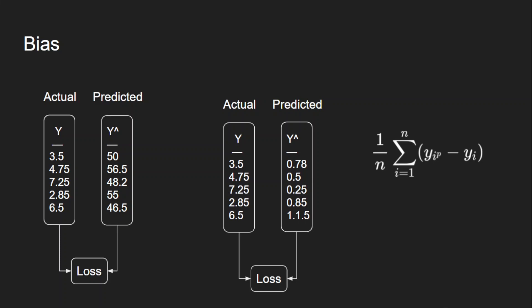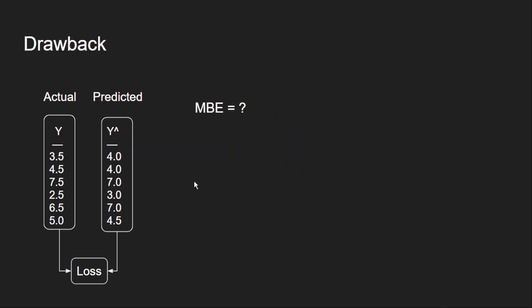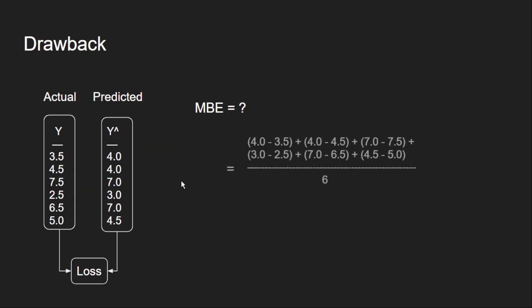Now can you tell me the drawback of this error? Let us consider this example. What is our bias error here? It can be calculated by taking the differences. And I have 6 values here, so I divide it with 6. And finally I am getting 0. Why is that?